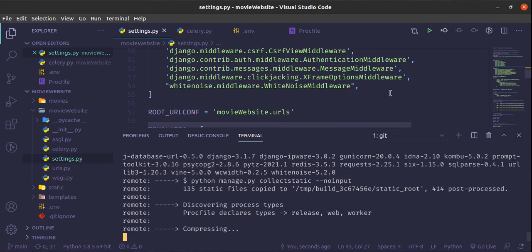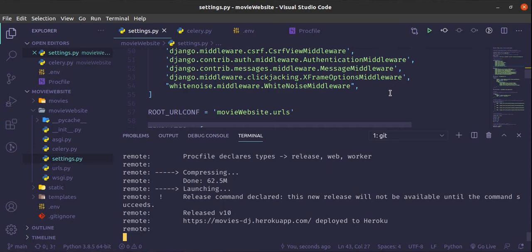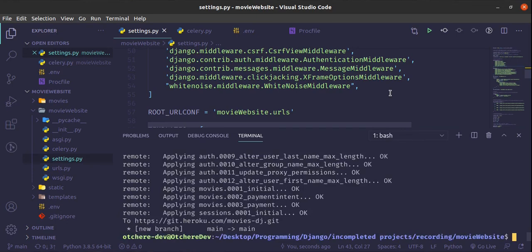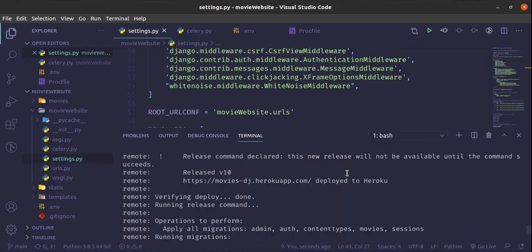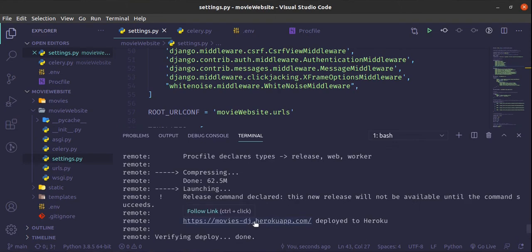You can see it's building again. It has been released - our app has been deployed. We are waiting for the migrations to be made. The migrations have been made perfectly. Now let's go to our website URL and open it to see whether our app is working.